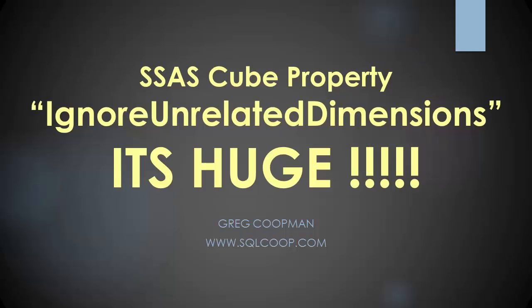Hi, this is Greg Koopman. Today I'm going to discuss a property I stumbled upon in SSAS cubes called Ignore Unrelated Dimensions, and I feel it's a very important property for your users that are using pivot tables in coordination with your analysis services multidimensional cubes.